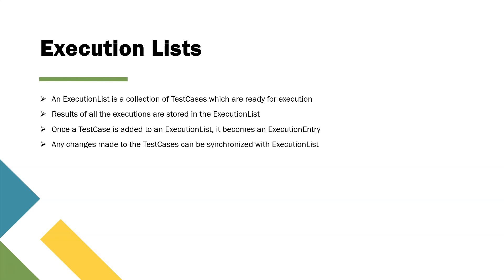If you want to make some changes after you have added your test cases to the execution list, you can do that in the test cases section. And then you can go back to the execution list and you can just synchronize the execution list with the test cases so that all the changes which were made should also be reflected in the execution list.